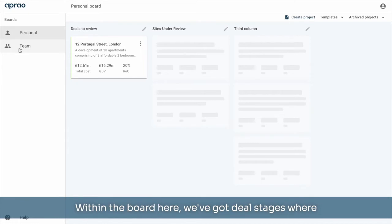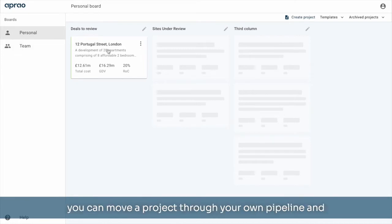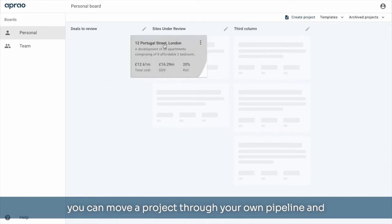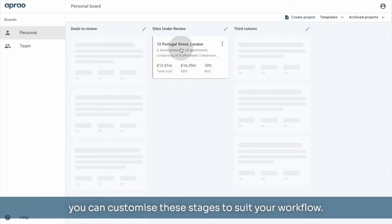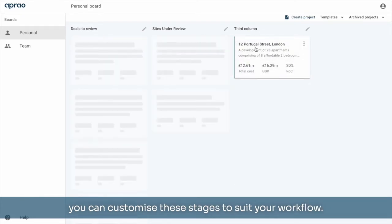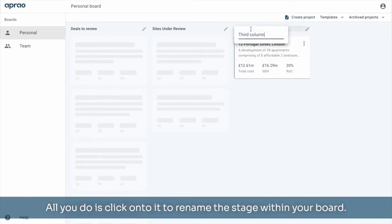Within the board here, we've got deal stages where you can move a project through your own pipeline and you can customize these stages to suit your workflow. All you do is click onto it to rename the stage within your board.